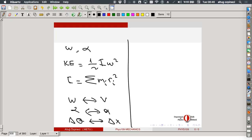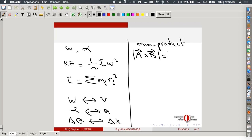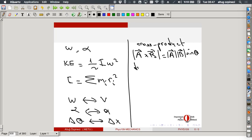We also discussed the cross product of vectors. If we had two vectors a and b, the cross product had a magnitude equal to the product of the magnitudes times the sine of the angle between the two. To specify the direction, we use the right-hand rule: imagine vector a rotating towards vector b, curl your fingers in the direction of rotation, and your thumb points in the direction of the cross product.